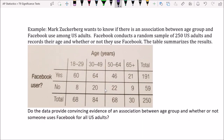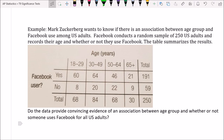Here's an example: Mark Zuckerberg wants to know if there's an association between age group and Facebook use among U.S. adults. Facebook conducts a random sample of 250 U.S. adults and records their age and whether or not they use Facebook. The table summarizes the results. We're going to determine if the data provide convincing evidence of an association between age group and Facebook use — this is a classic AP-style test for independence.